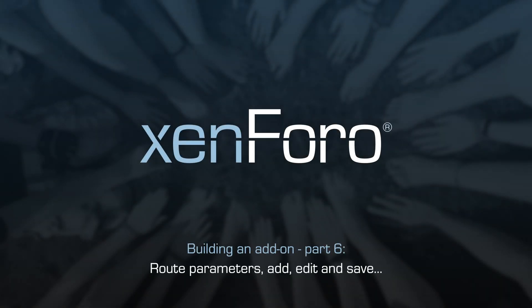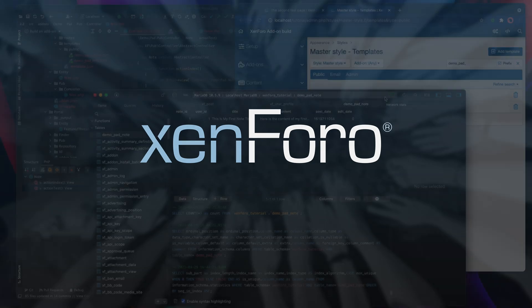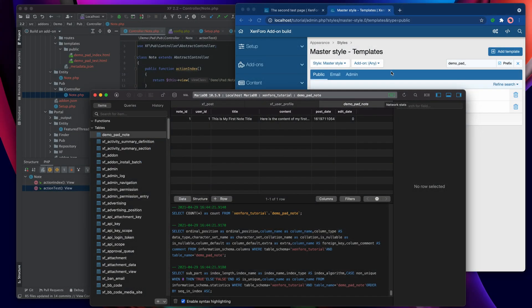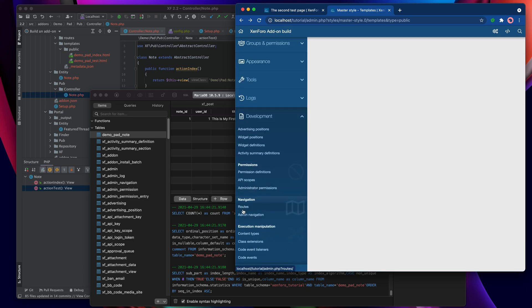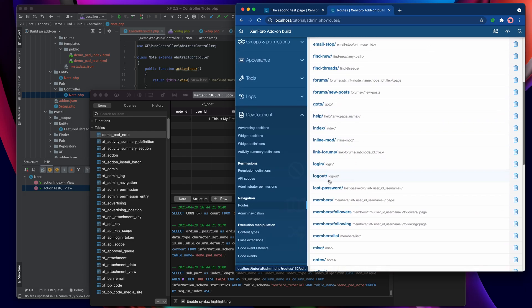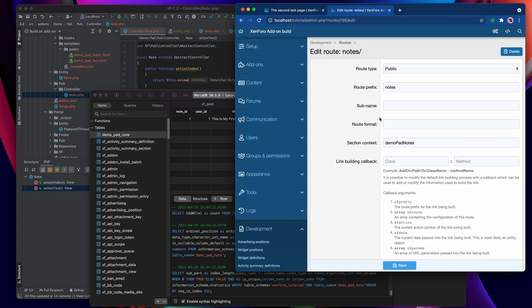We're returning to the routes controller for our notes controller now that the entity is in place. We'll head back to the roots control panel and define a route format for our note route, which will allow the URL to specify a particular item from the database — a particular entity.